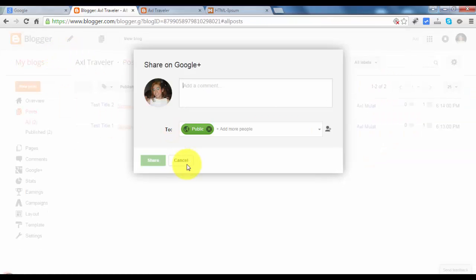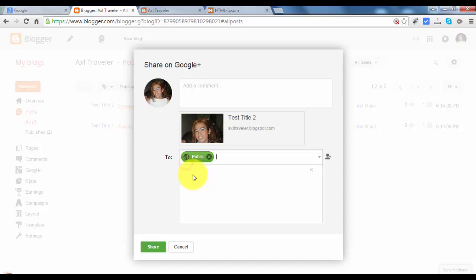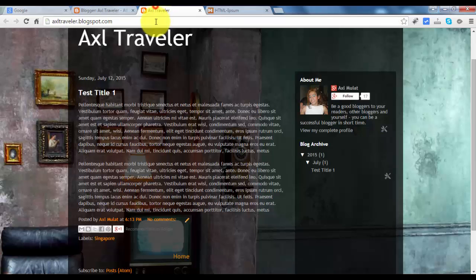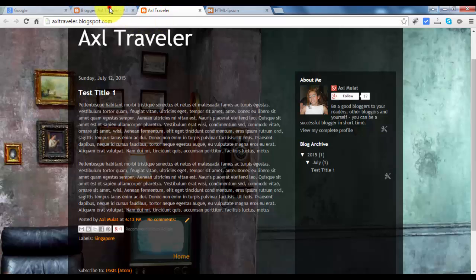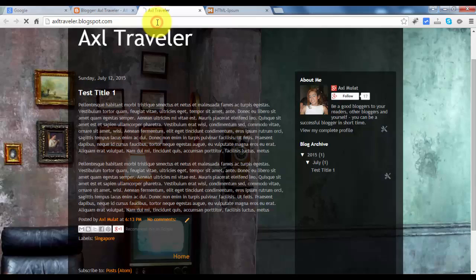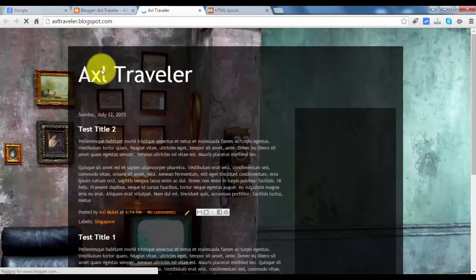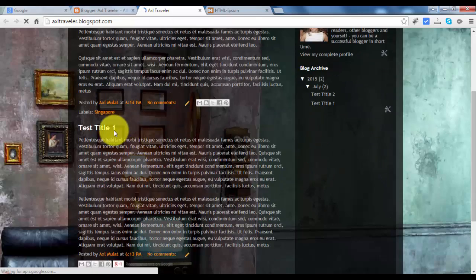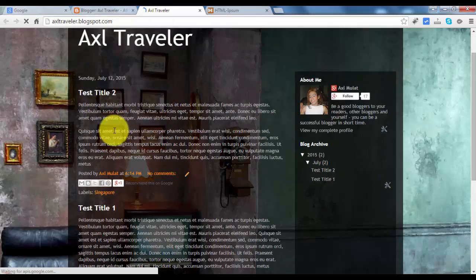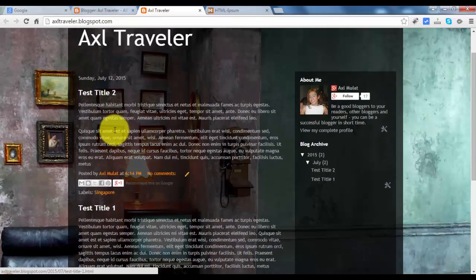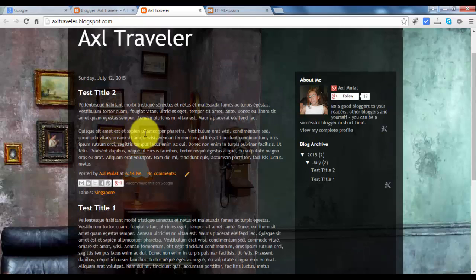Cancel at this moment. We have two titles here. Let's refresh the page. We have two title blog.